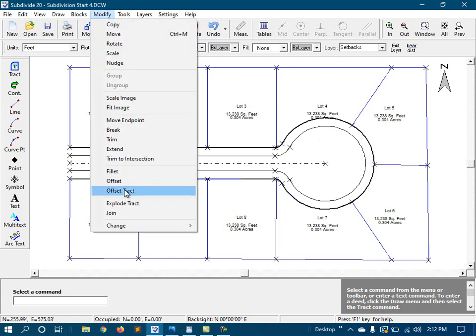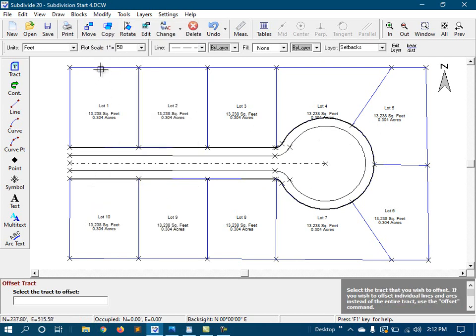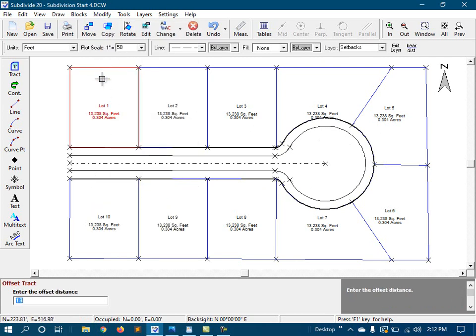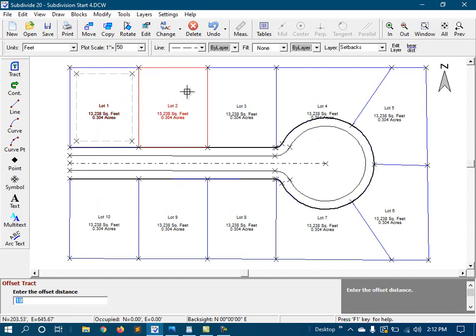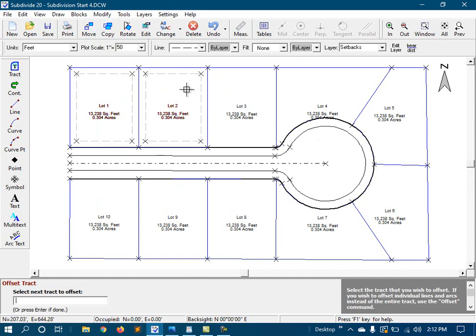So I'll start the offset tracked command, and it's going to be a 10-foot offset, and then just go around and take care of the lots.